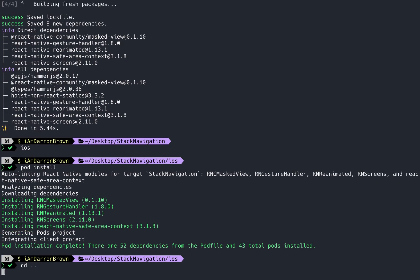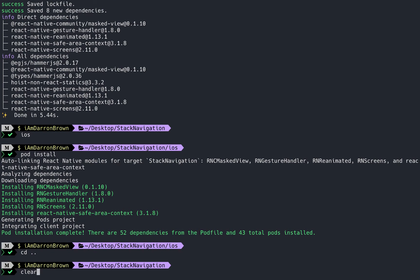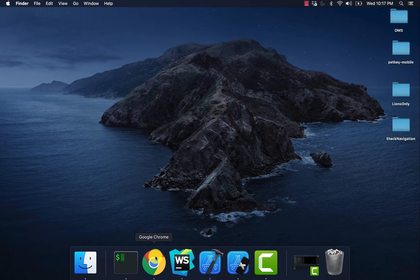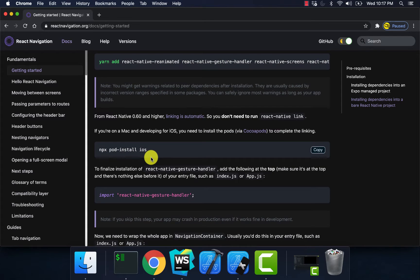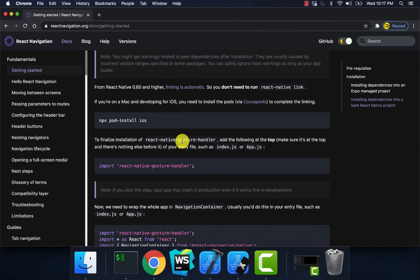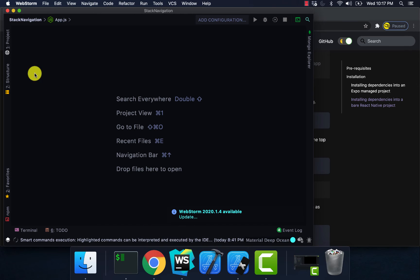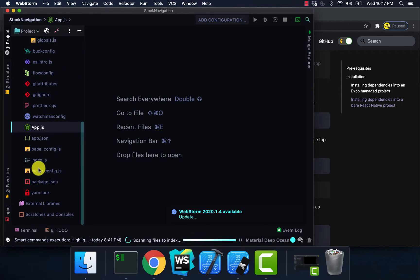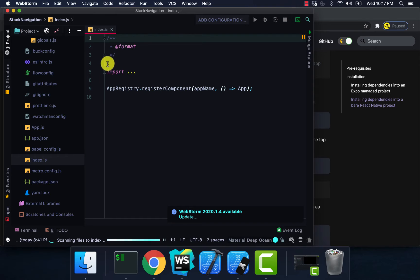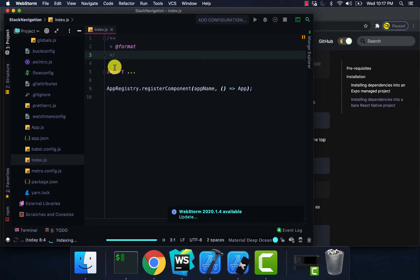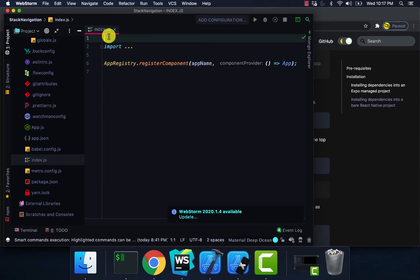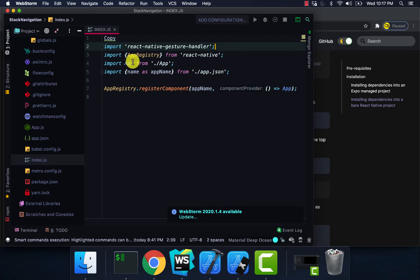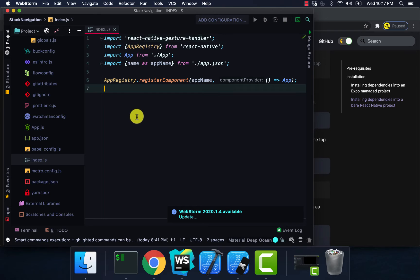Now we're done with that. Go back one directory, go back to React Navigation's website, then I'm going to import into index.js. You have to import this at the top, so I'm just going to go ahead and delete everything just to be safe. Okay, cool — looking good.